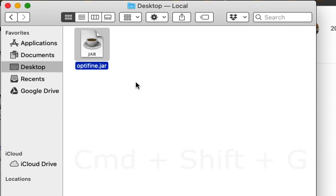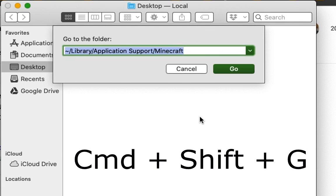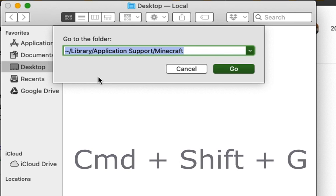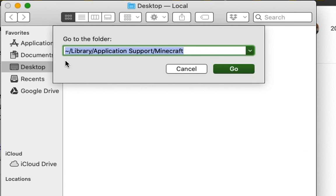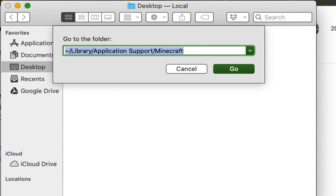So I'm going to click Control Shift G. This opens the Finder navigation window. Then I'm going to navigate to tilde slash library slash application support slash Minecraft. This is where Minecraft is located on the computer when you install it by default.